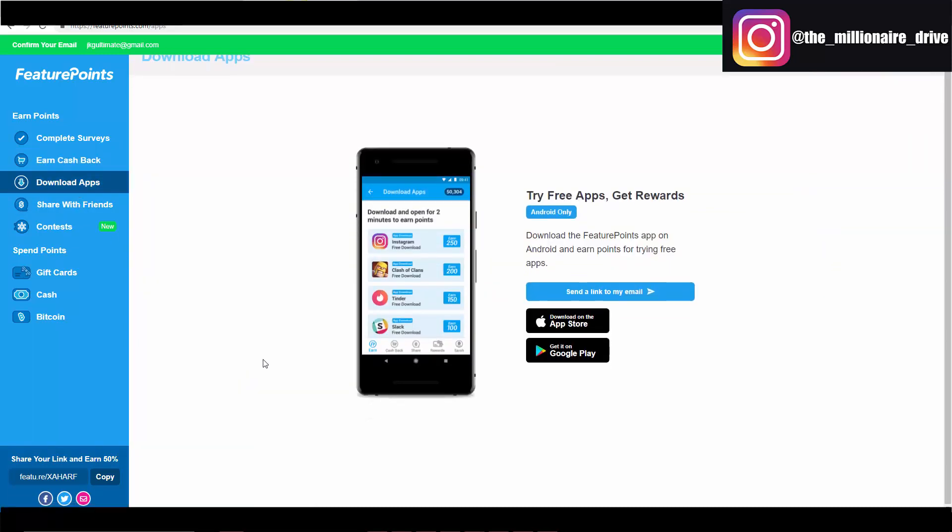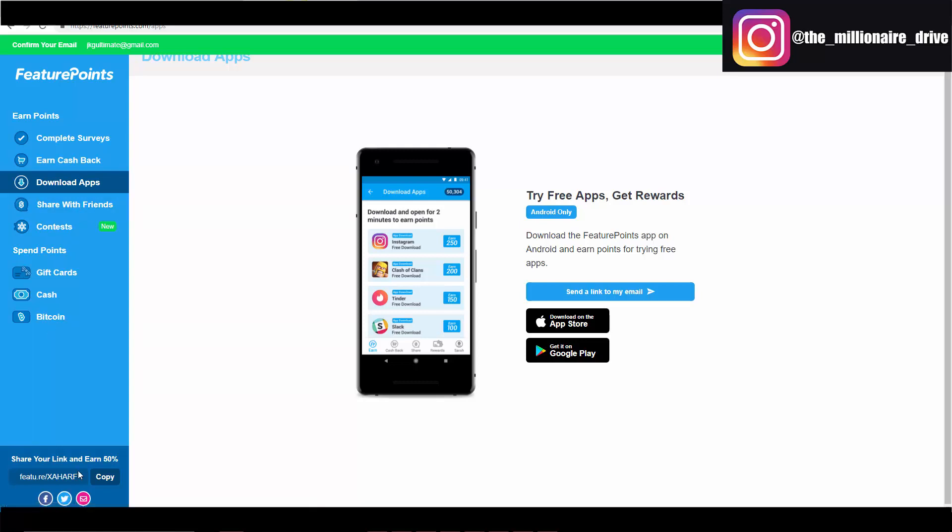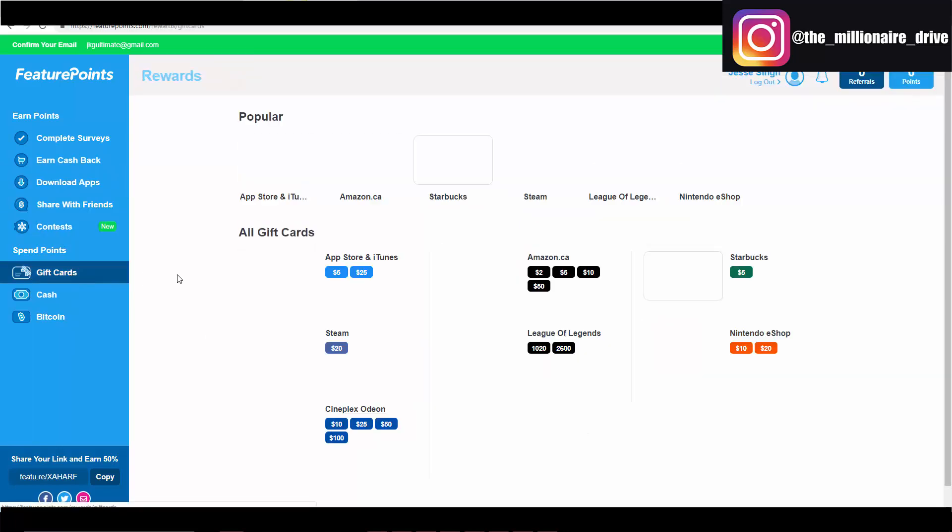So you download the apps. You can see Instagram 250 points, Clash of Clans the video game 200, Tinder 150, Slack 100 points. You can share with your friends. You can actually earn commissions. Let's say you send them this link here, you can earn 50 percent commissions on your referrals.